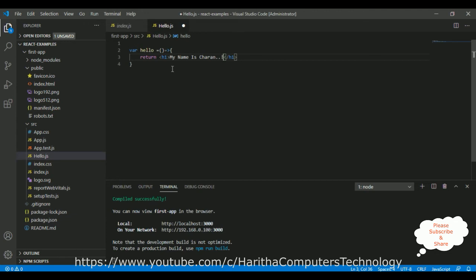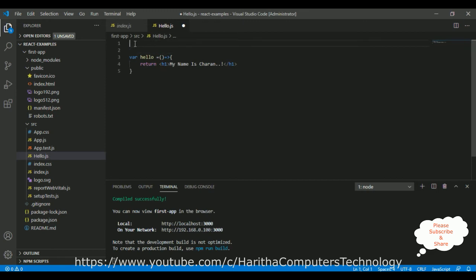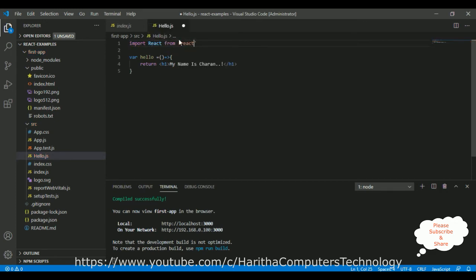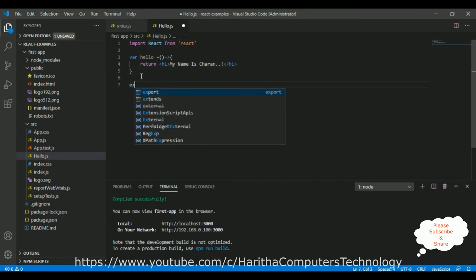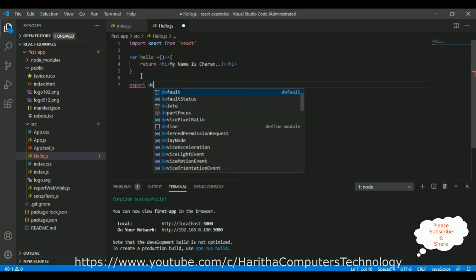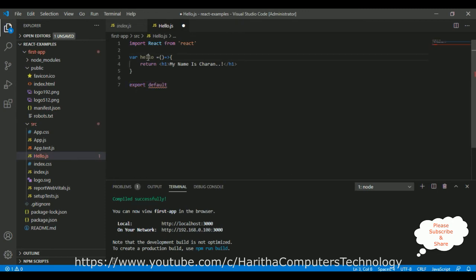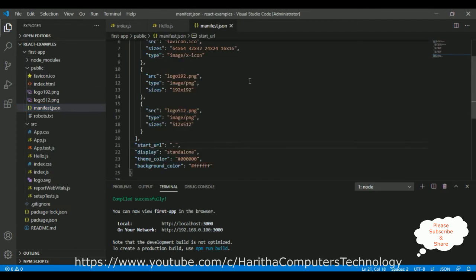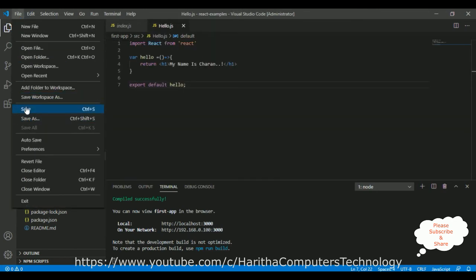Once we create the function in hello.js — the React component which is a function — we need to import React from the React library. So I am importing the React class from this React library. Then here I am exporting it as default, using the function name. Let's save this file.